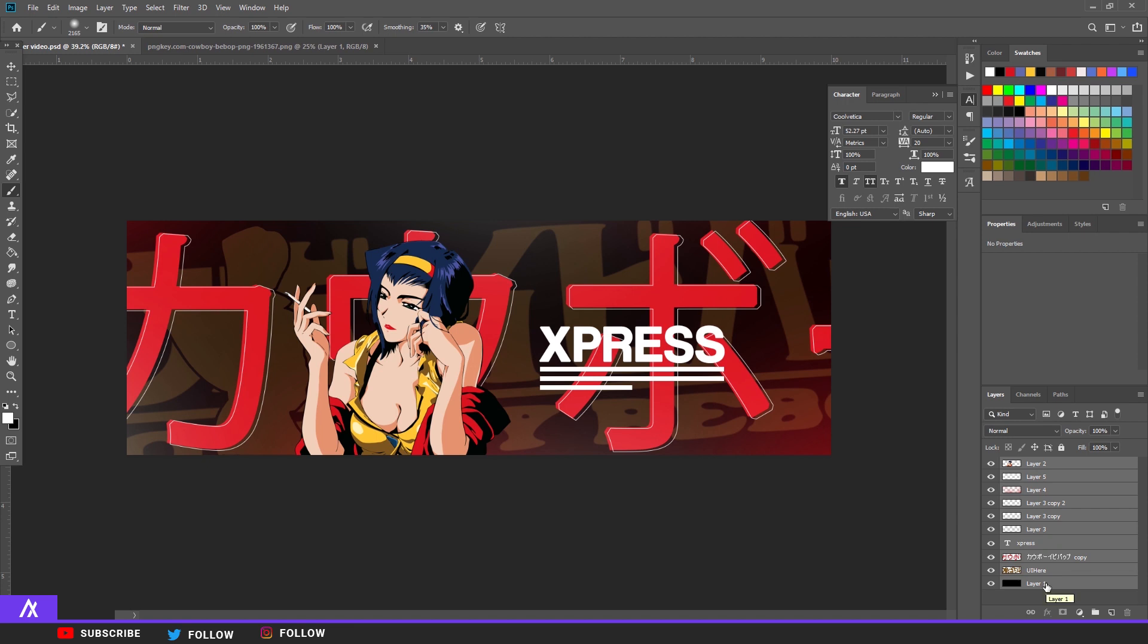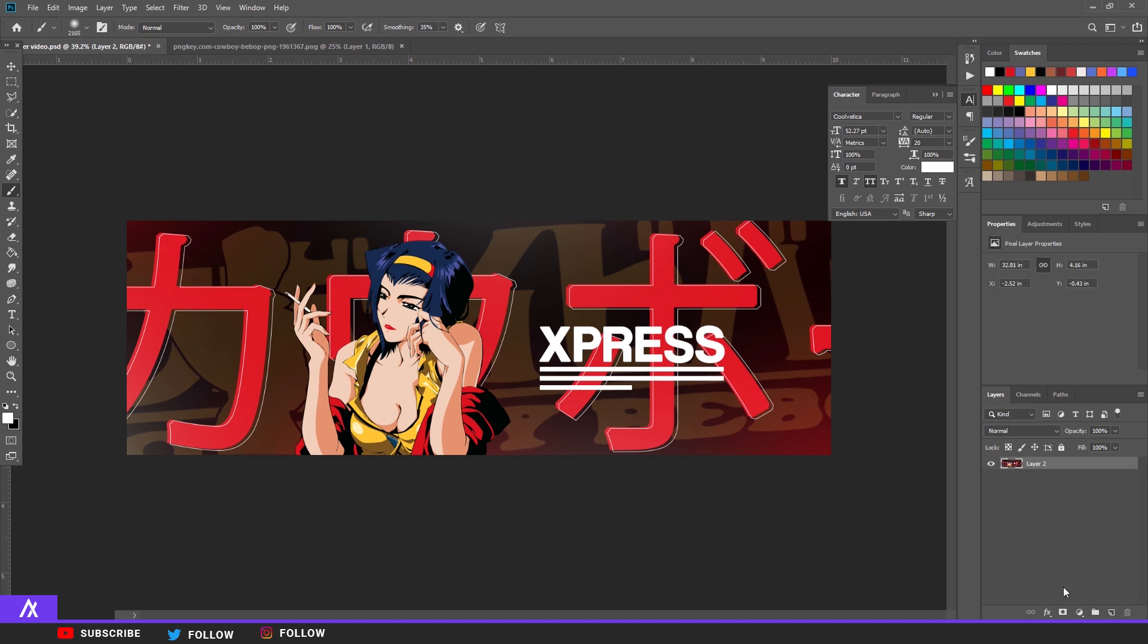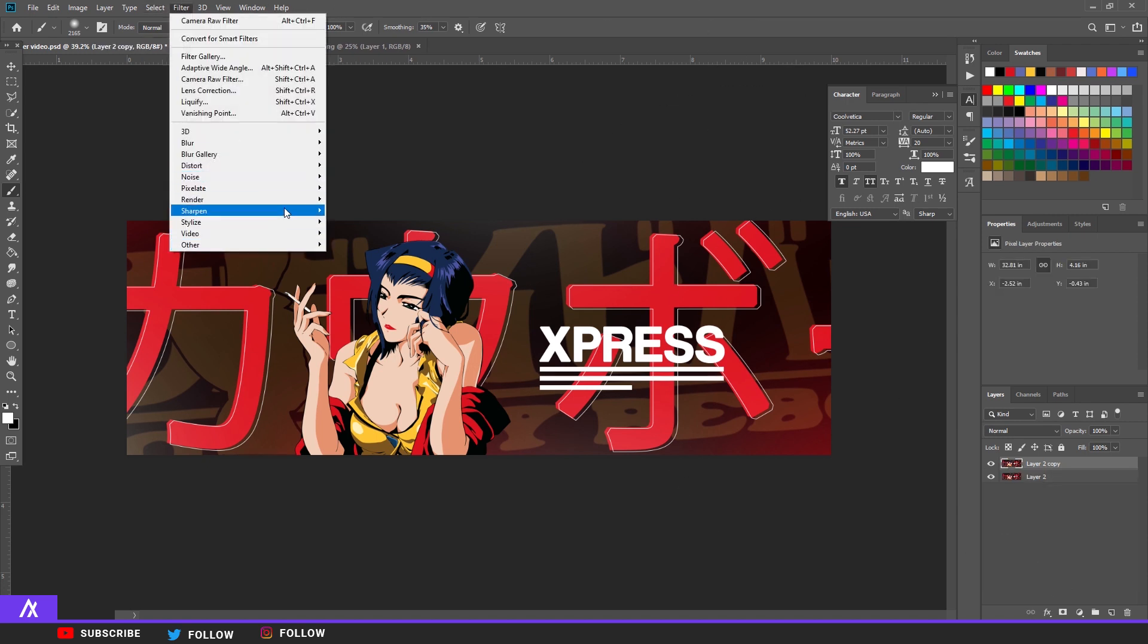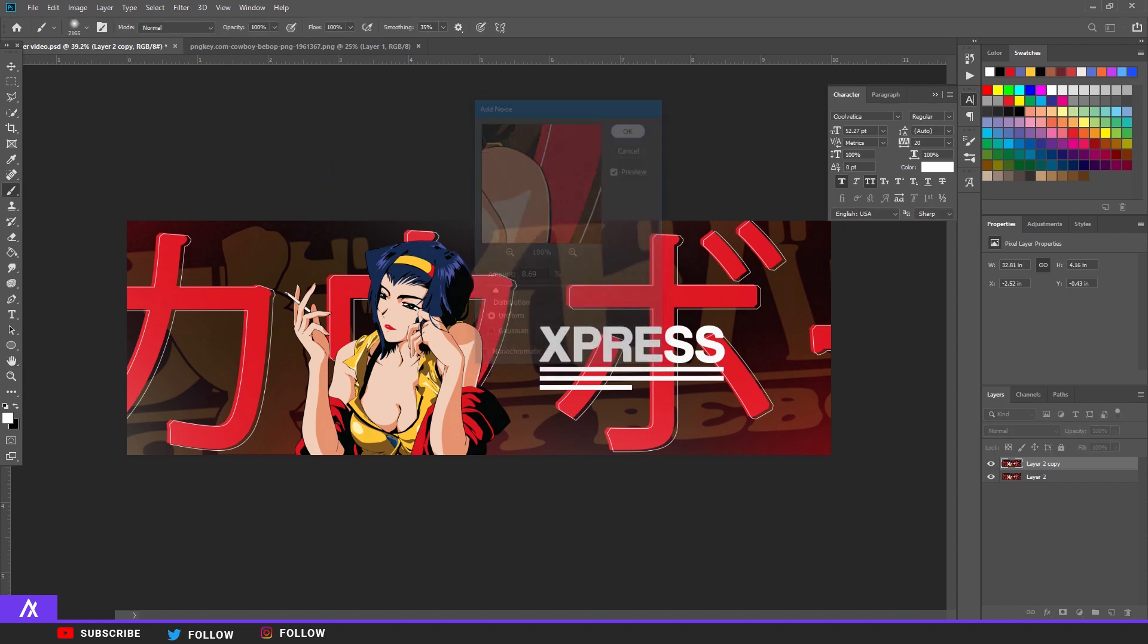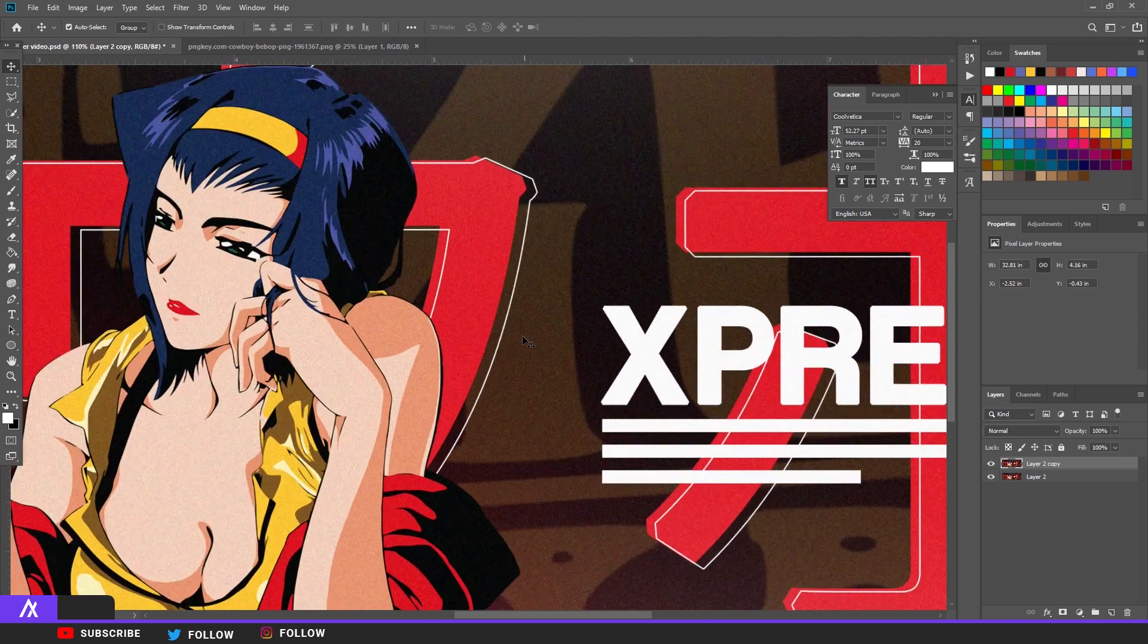Then what you want to do is select all of them. So select the top layer and then go down and hold in shift so you have selected everything. Then Ctrl+E it, Ctrl+J it again, and go to Filter, Noise, Add Noise, and make it eight, something like that. Okay, and then you have a little noise effect. I think that fits with the old school theme here.